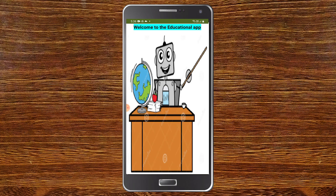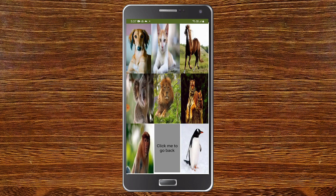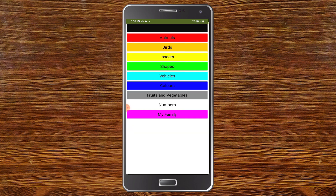Next we have an educational app. There's a robot character that introduces itself as Buzz Lightyear and says it will teach new things. This is an educational app for preschool kids who can learn about animals, birds, and insects. If I click on animals you can see the different animals. When I click on a particular animal — for example, tiger — it tells you the name and also shows it in a label below. You can click on penguin and it says it too. We also have birds, insects, shapes, vehicles, colors, fruits and vegetables, numbers, and my family.